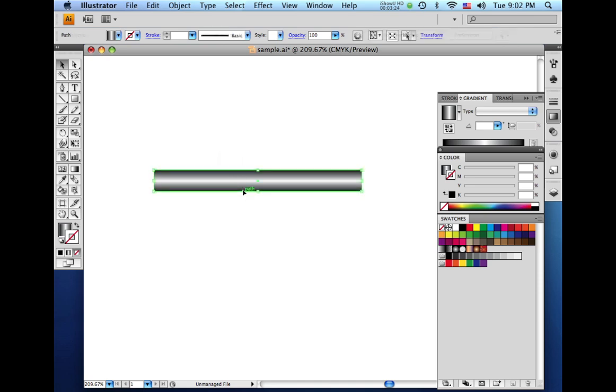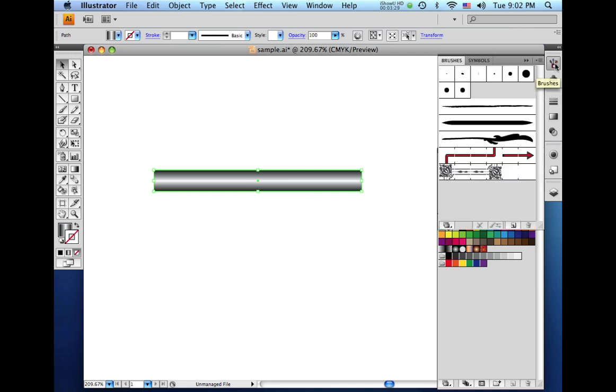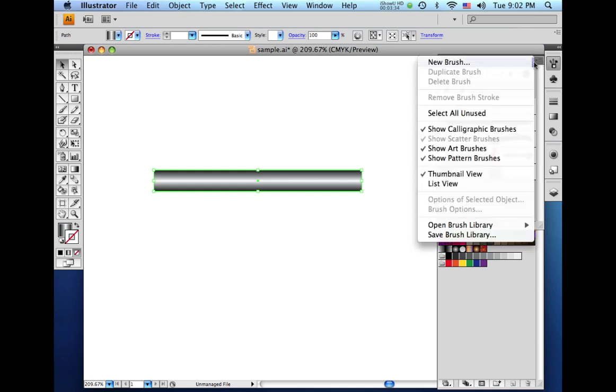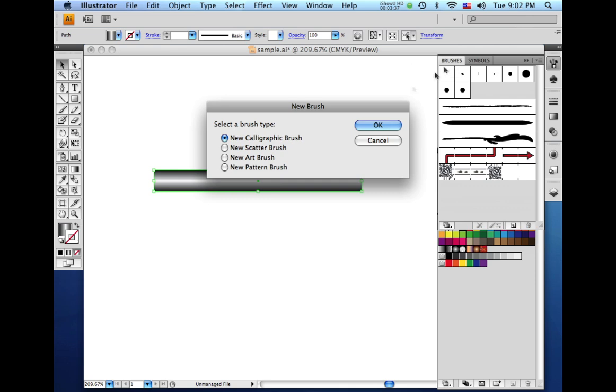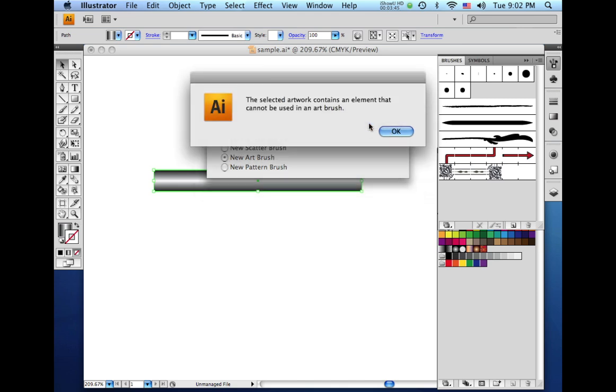So let's see if we can make this into an art brush. We'll come over here to our brushes palette. And we're going to click the fly-out menu here. Click on New Brush. And then when our choices come up here, we're going to click New Art Brush. And when I hit OK, I get this message.